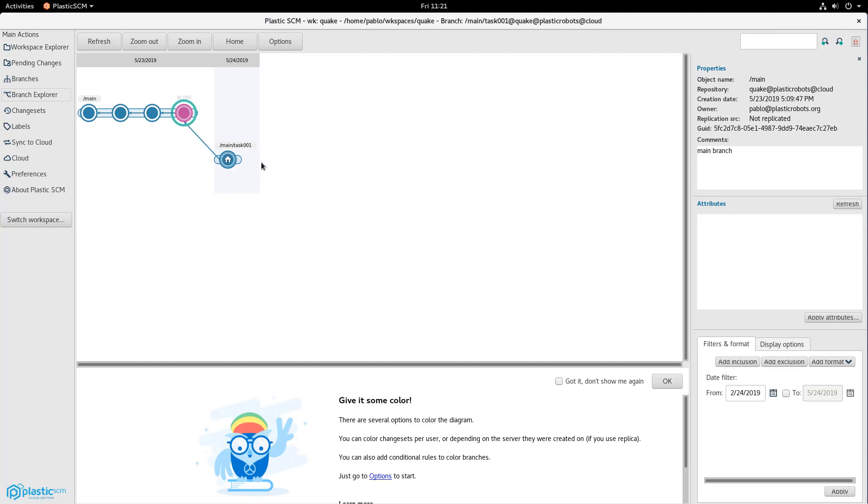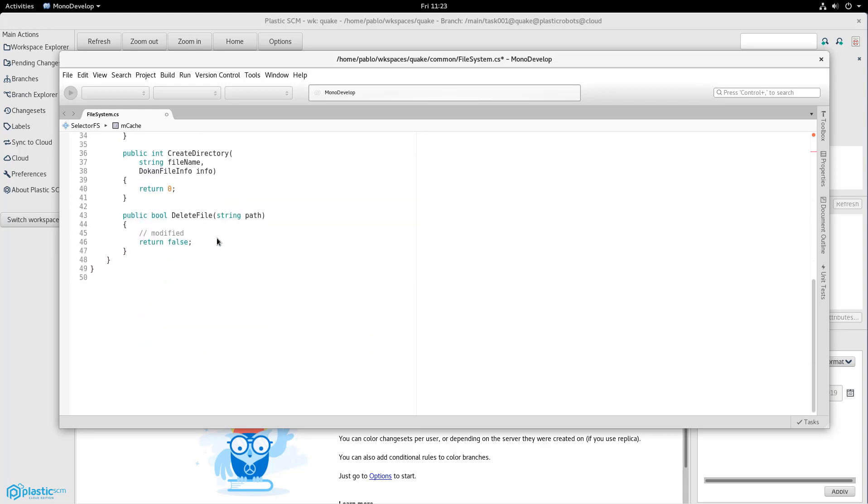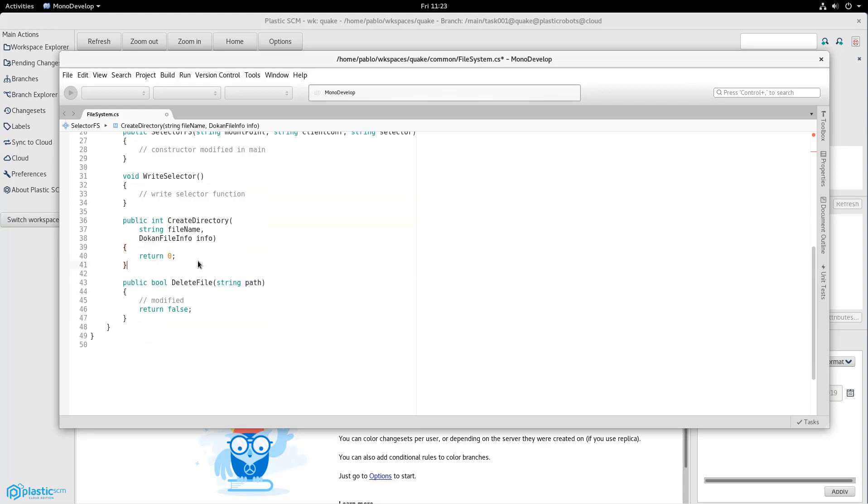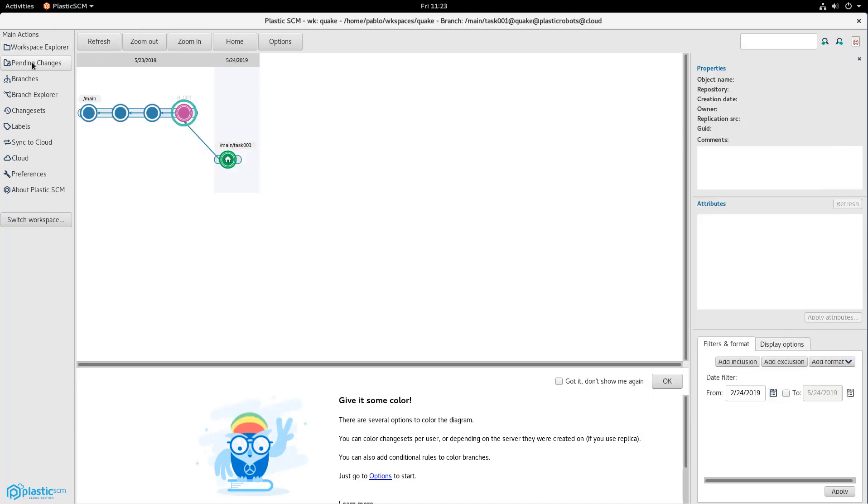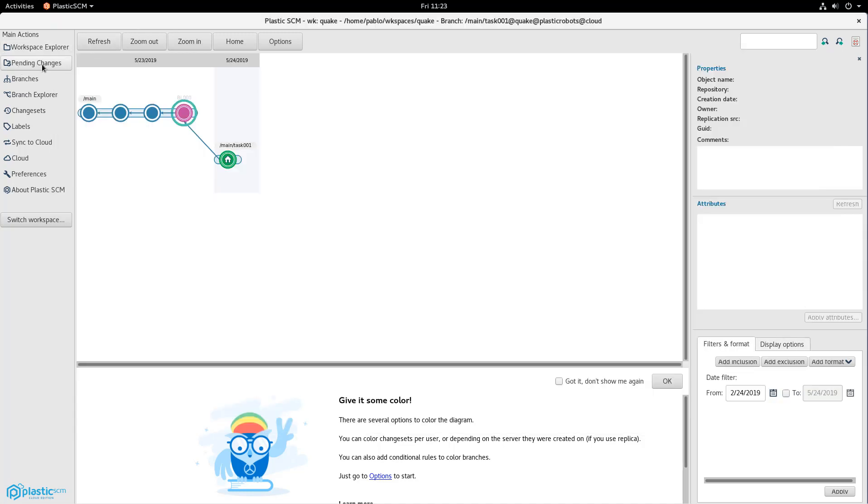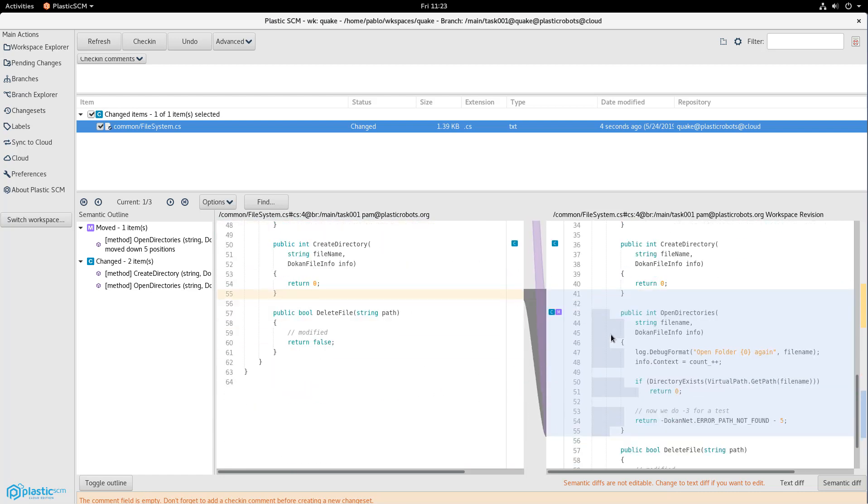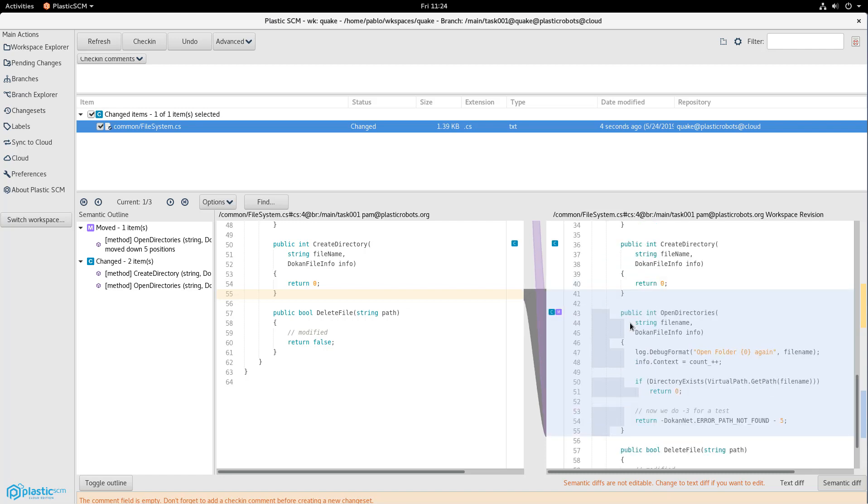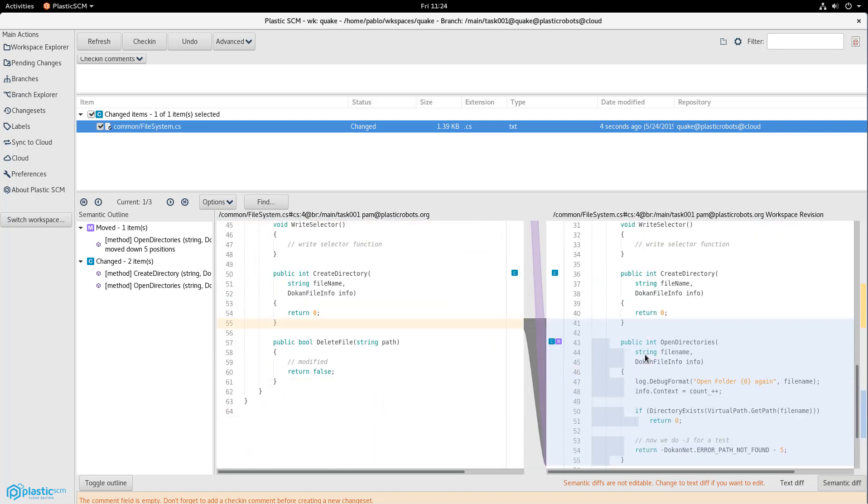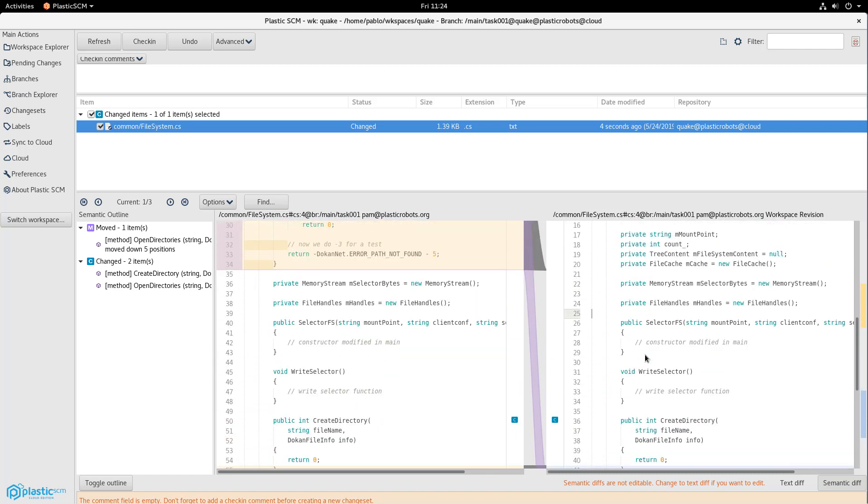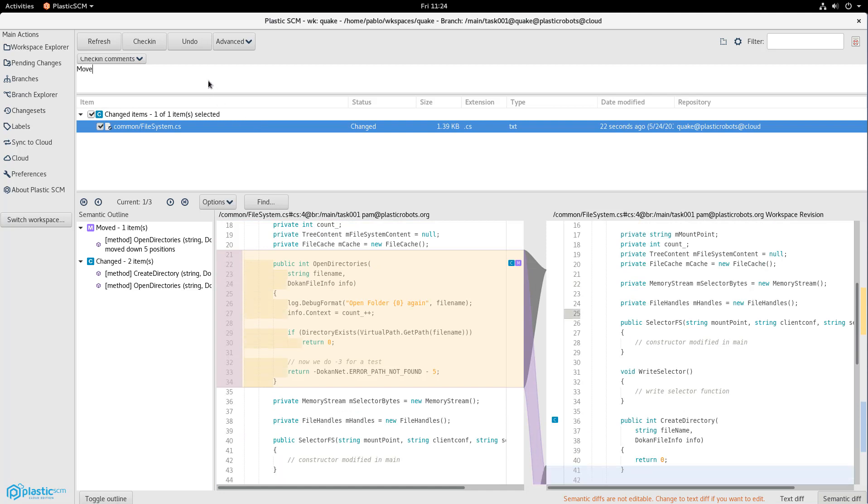Now there are no more pending changes, and there is a new branch created and a new changeset on it, and she's ready to continue. So the next thing she's going to do is to do something a little bit more interesting. She's going to move the same method she modified before down in the file. And then I'm going to show you something pretty interesting in Plastic, which is the semantic diff that comes built-in. You go to pending changes, click on the semantic diff, and then you see how this method in C-sharp was actually moved down, and how the diff tool knows about it, because you're actually seeing how there's a line showing you the method was actually moved. That's pretty cool, and that's one of the things we really love of our built-in diff.